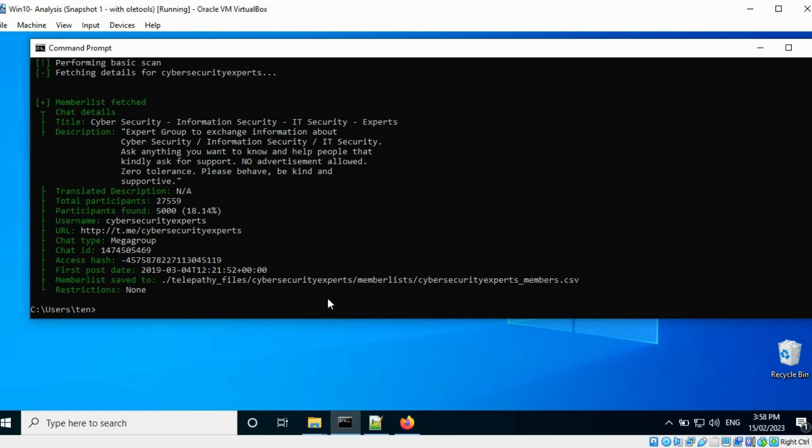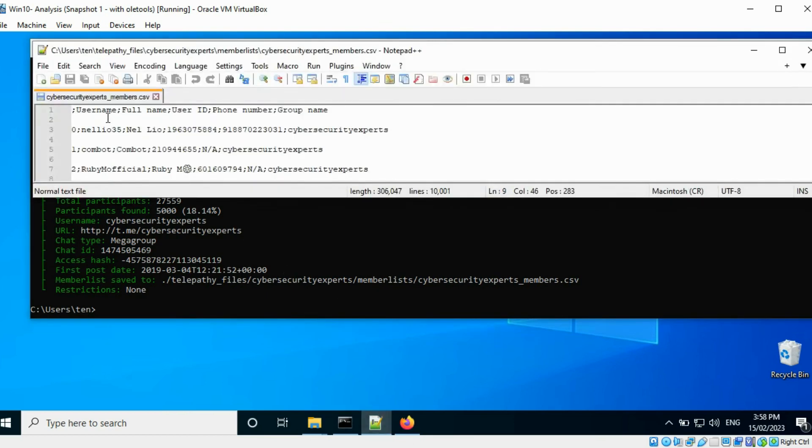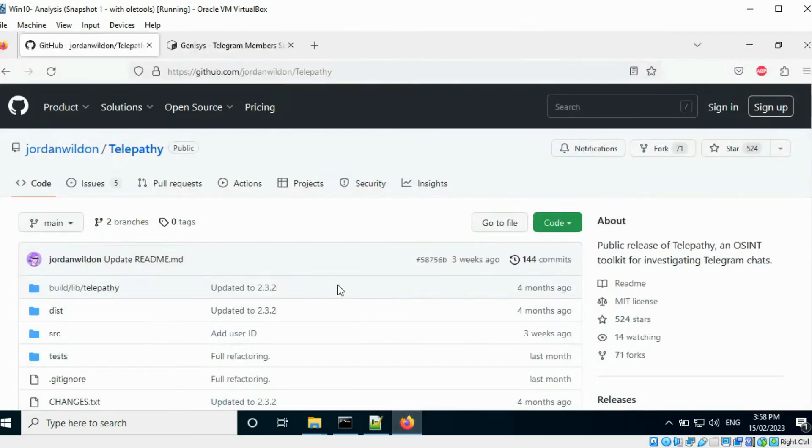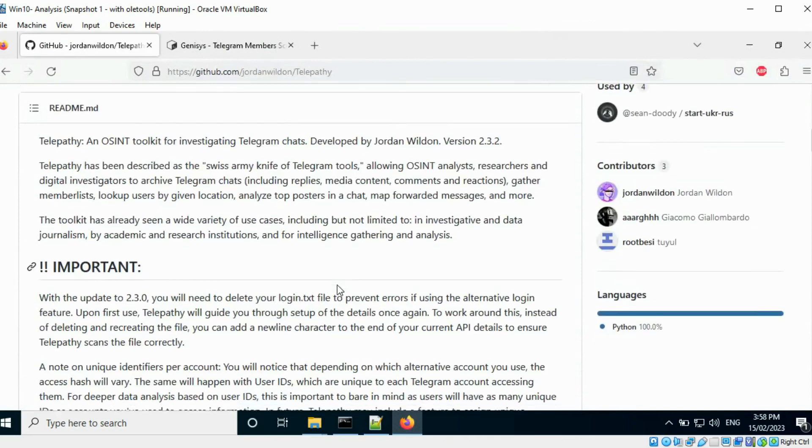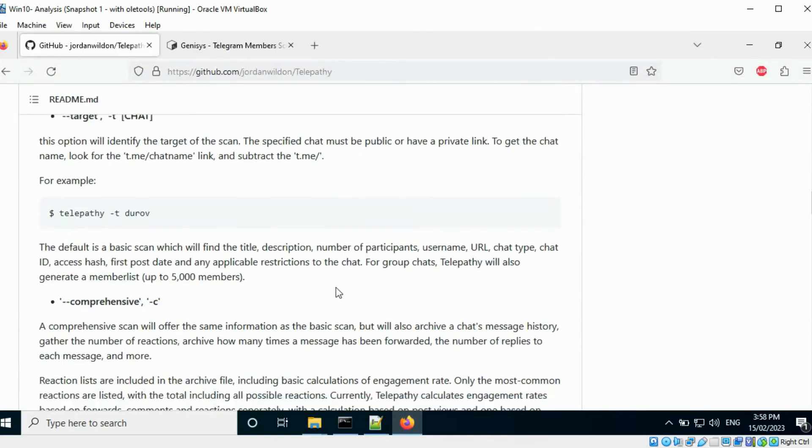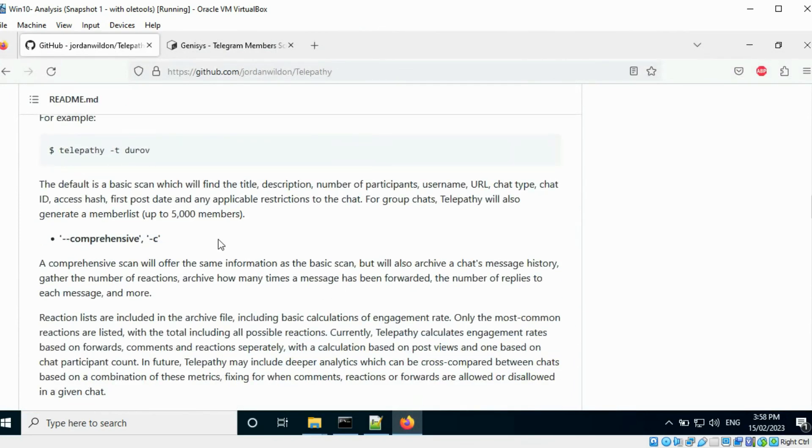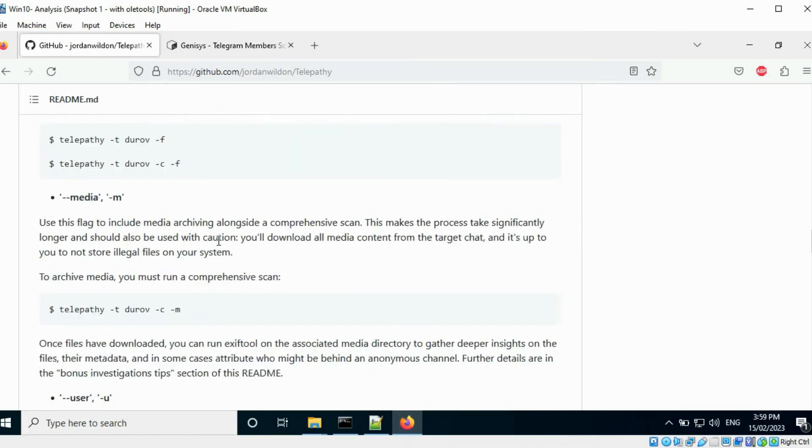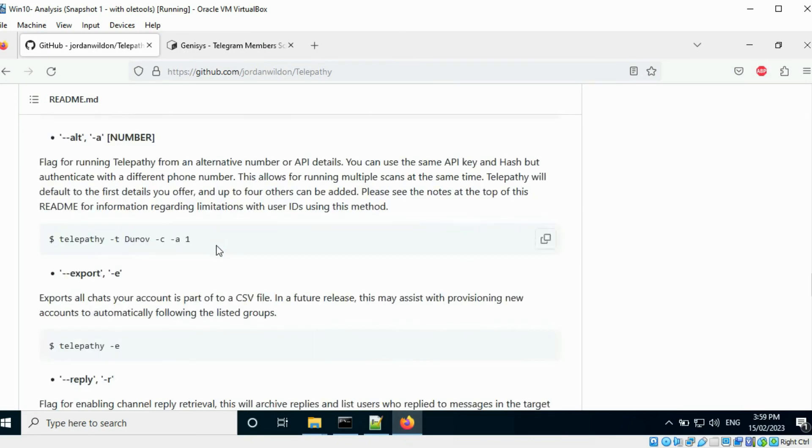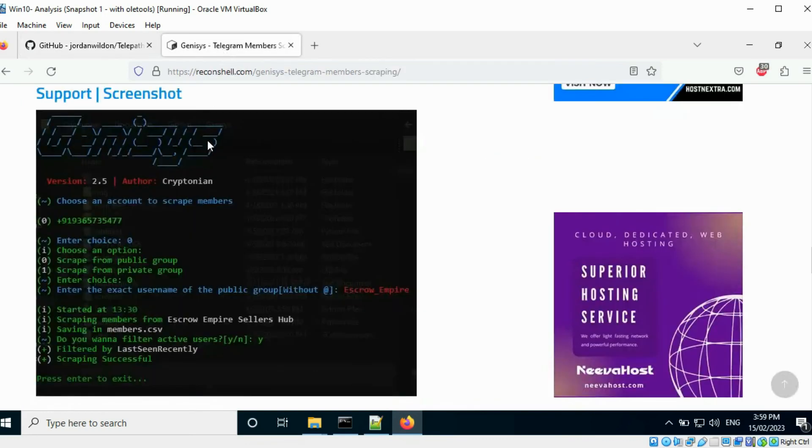Within this file you can find the Telegram username, full name, user ID, phone number, and the current group they are a part of. Telepathy also allows you to gather the reactions sent for all the messages in a group, calculate the number of times a message has been forwarded, etc. You can also export all the chats associated with your Telegram account into a CSV file. Genesis is another tool you can use to enumerate the users of a Telegram group. Try it out.